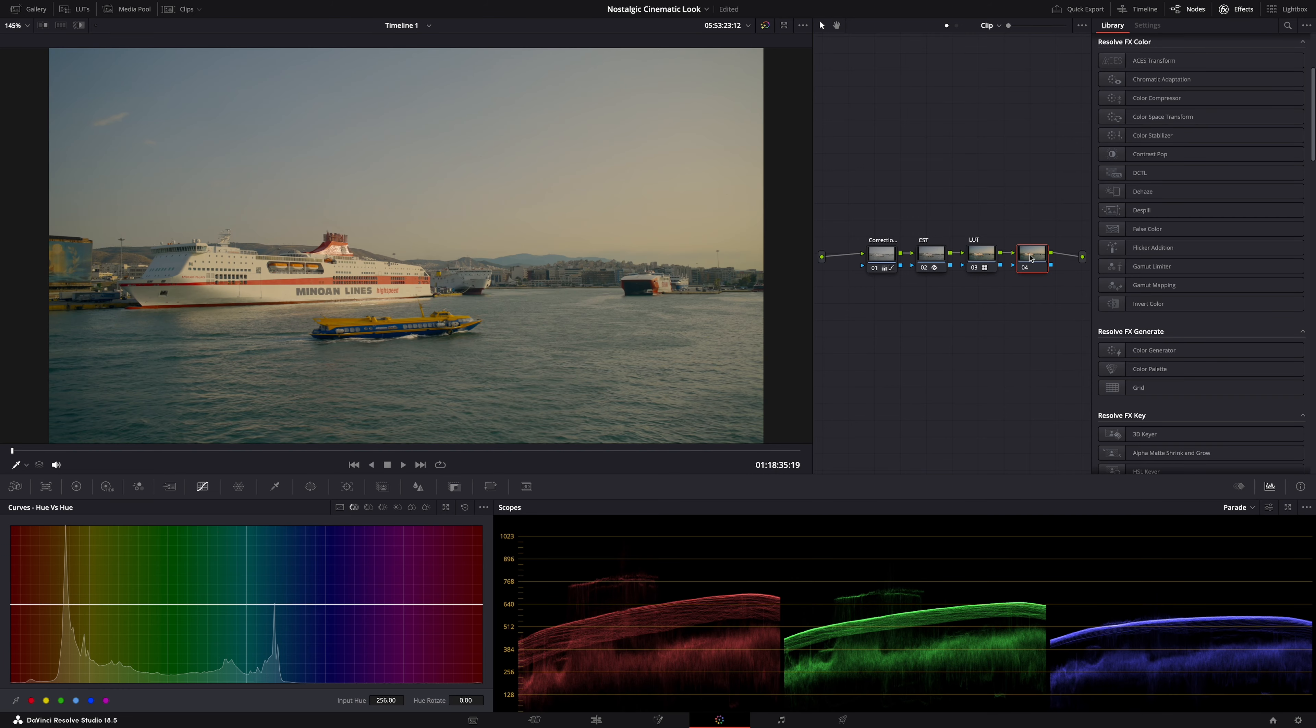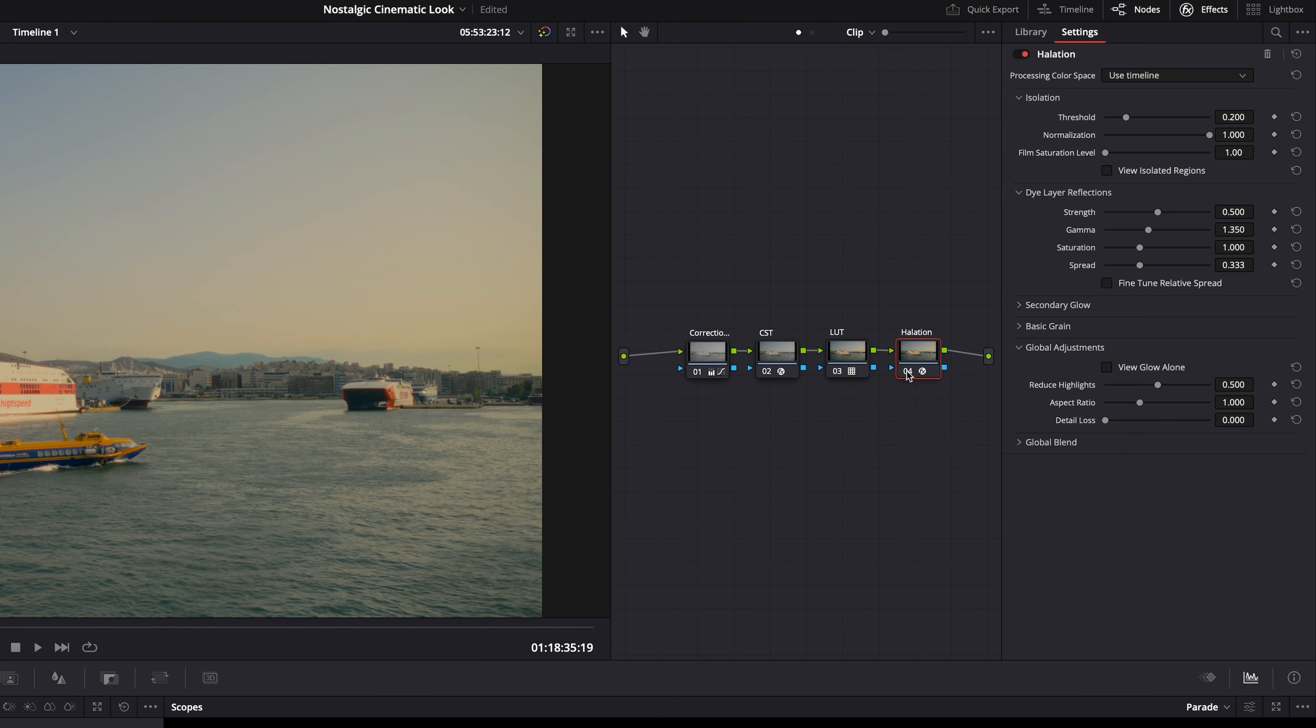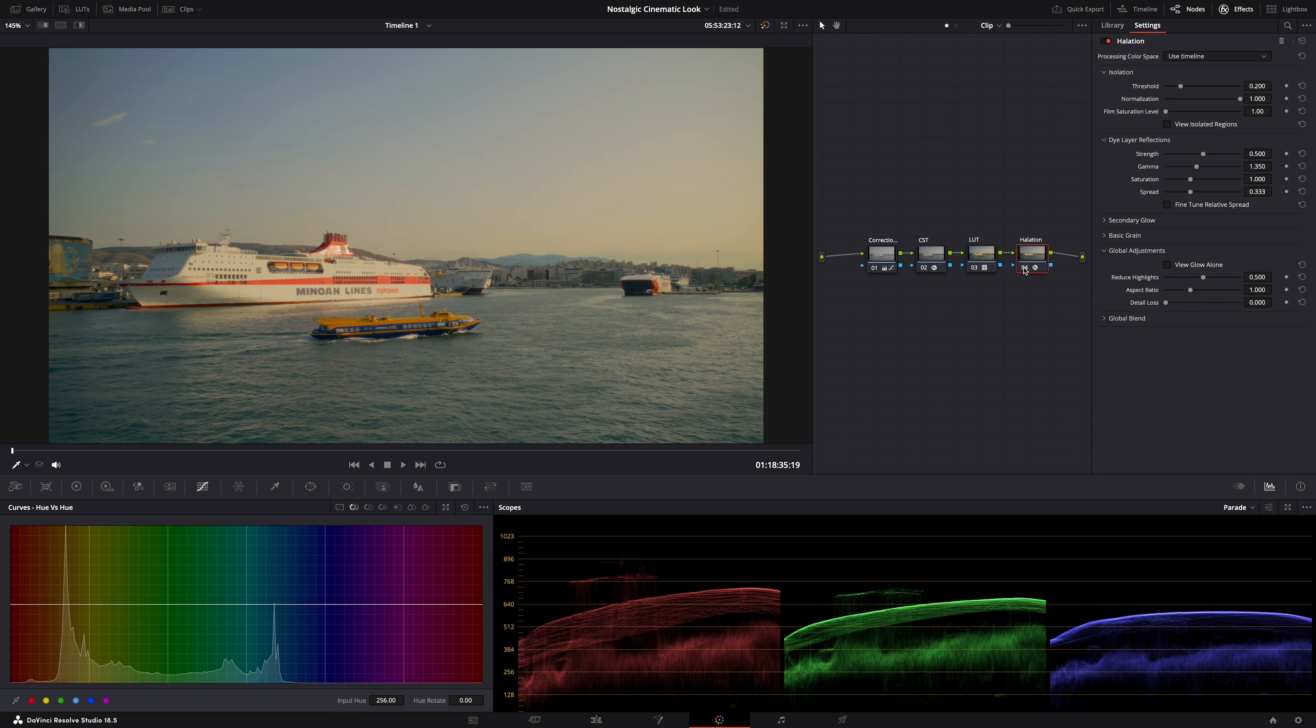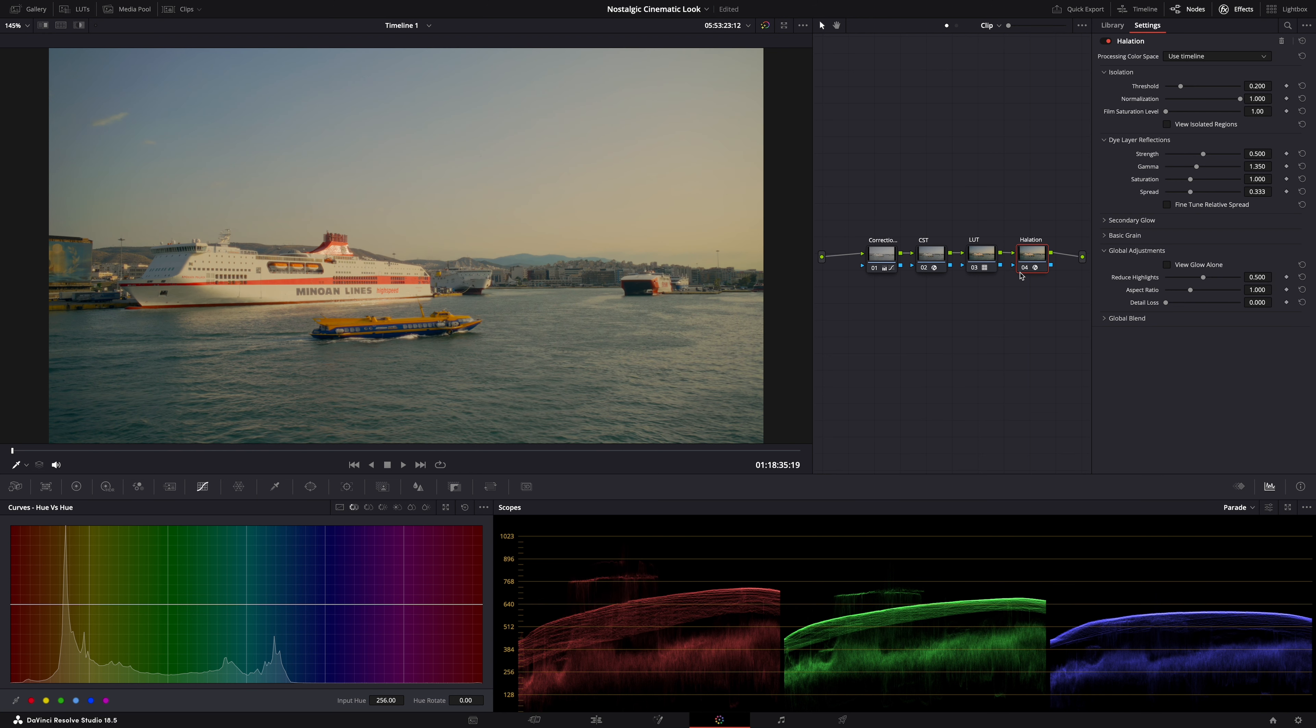So another node with the halation effect. And right away you can see the difference. Right? It pops more. It's more saturated. It glows. It gets a film like look. Now you could of course leave it like this. But let me show you what settings I like to adjust.